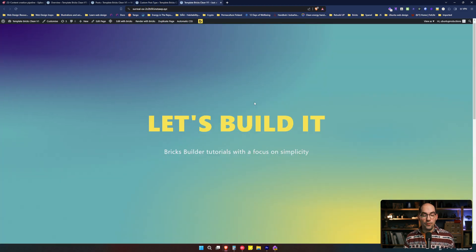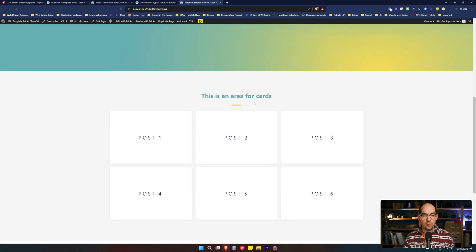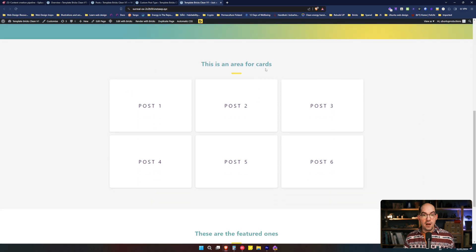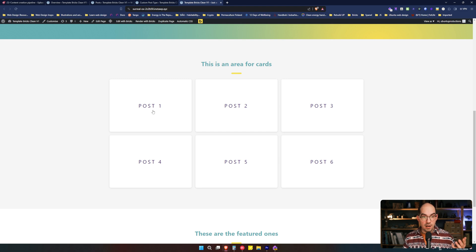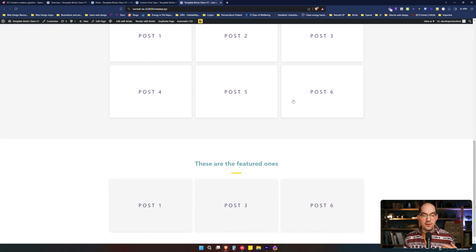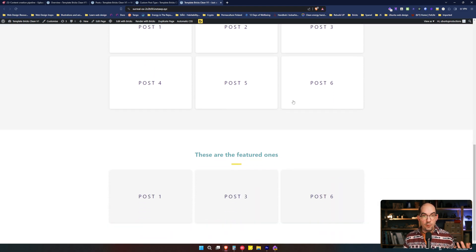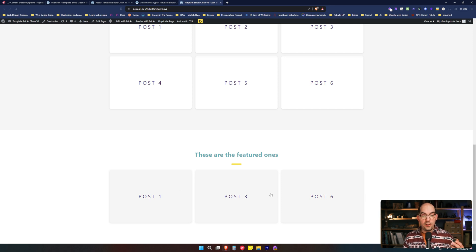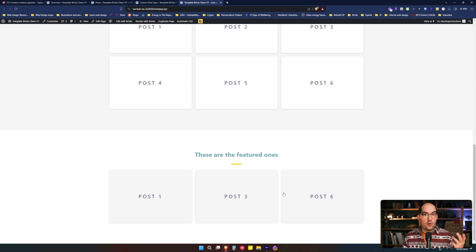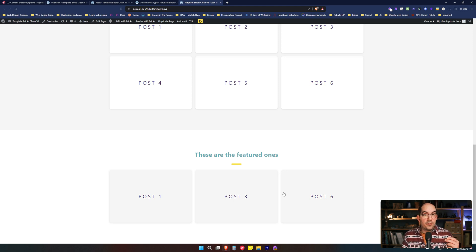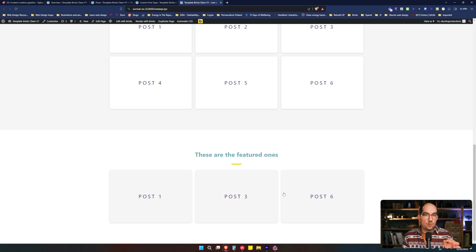If we go to the front end we will see that we have a query loop that is showing each of the posts as a card and then if we go down here we see that we have featured only three of them that are the ones that have an odd number. This is something that if you haven't done before it's difficult to wrap your head around about how to filter them, about how to feature them, but once you learn how to do it it's super simple.